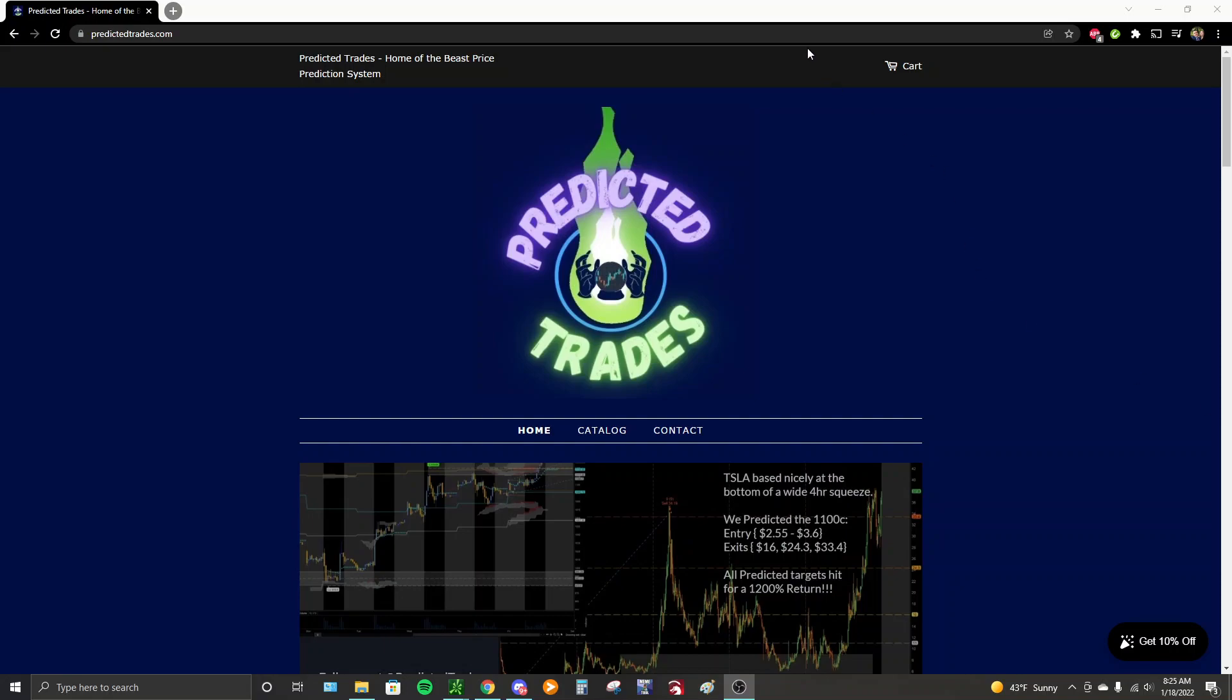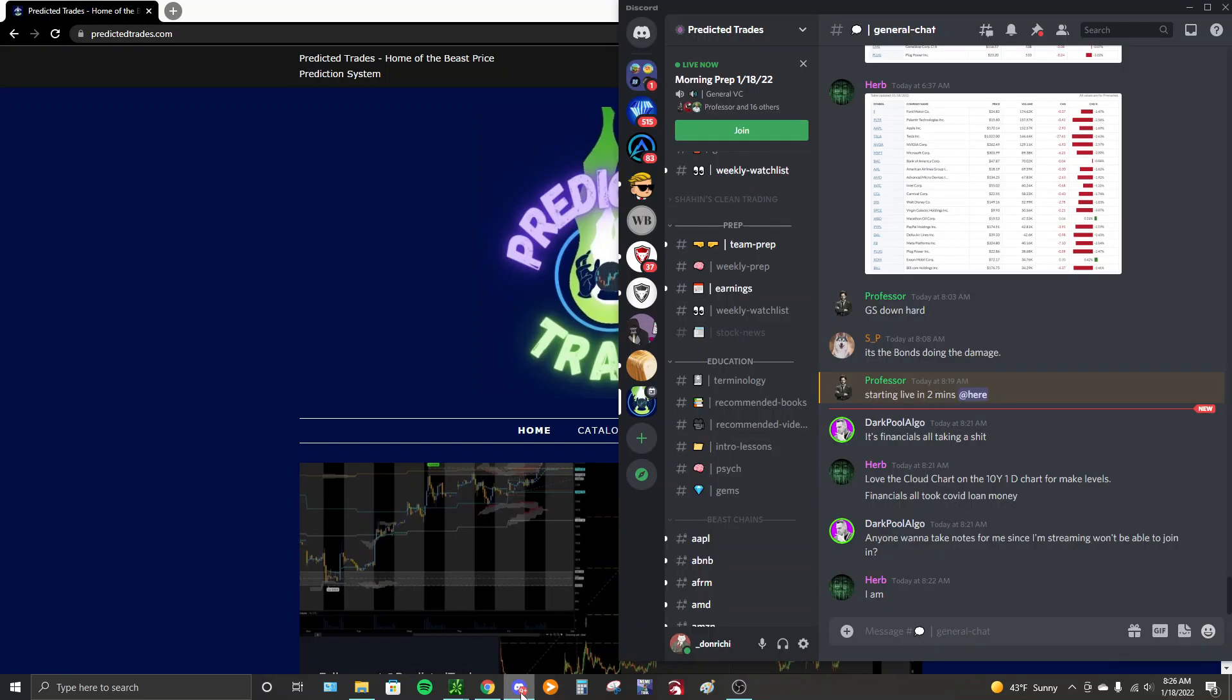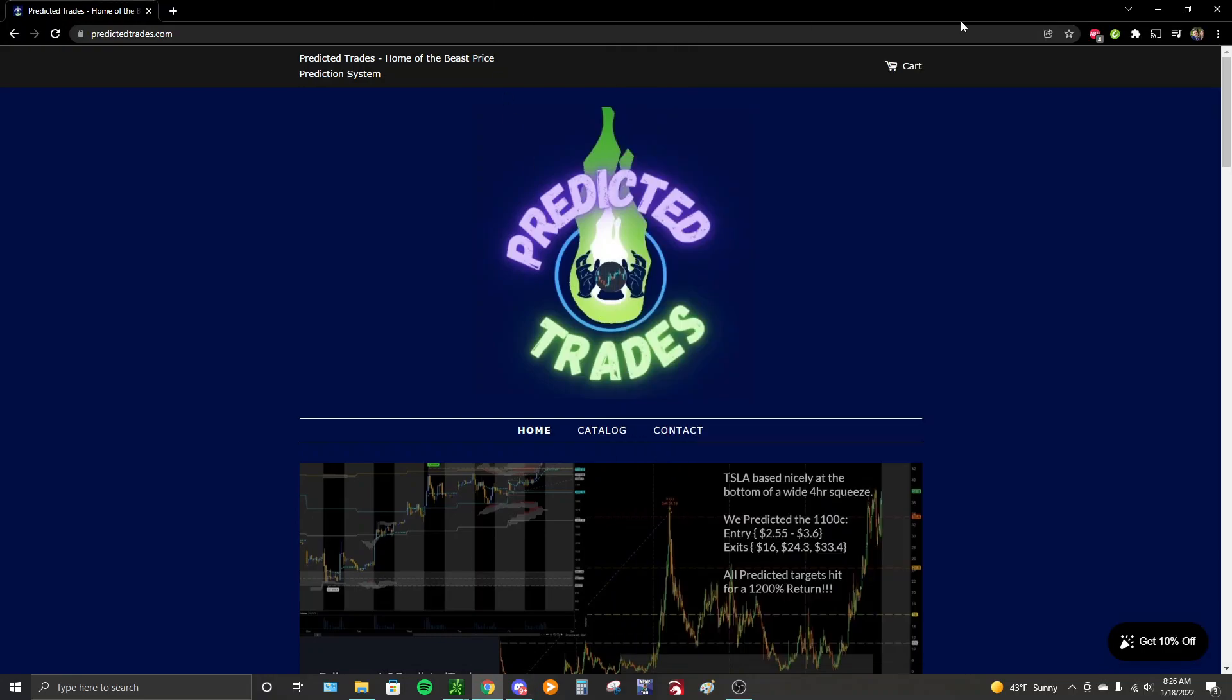Hey there, Predicted family. Don Ritchie here bringing you a complete overview of the Predicted Trade System as of January 2022. If you need to refer to this video again, you can find it here in our education section. Let's just dive right in.